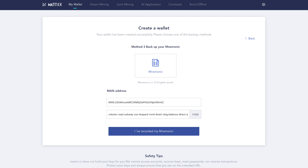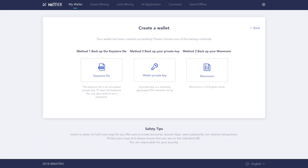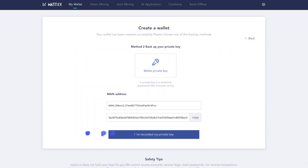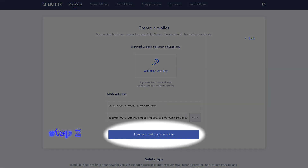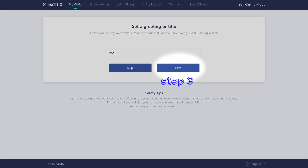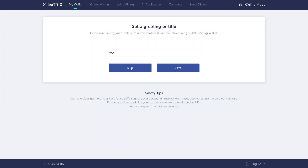Please note that you can create backups at any time. For this example, we will backup our new wallet using a private key. Step 1: Click Private Key. Step 2: Write down your private key on a piece of paper and confirm that it is correct, then click I've recorded my private key. Step 3: Set a greeting or unique identifier for your wallet. Click Save. And that's it! You have successfully created a Matrix Wallet.